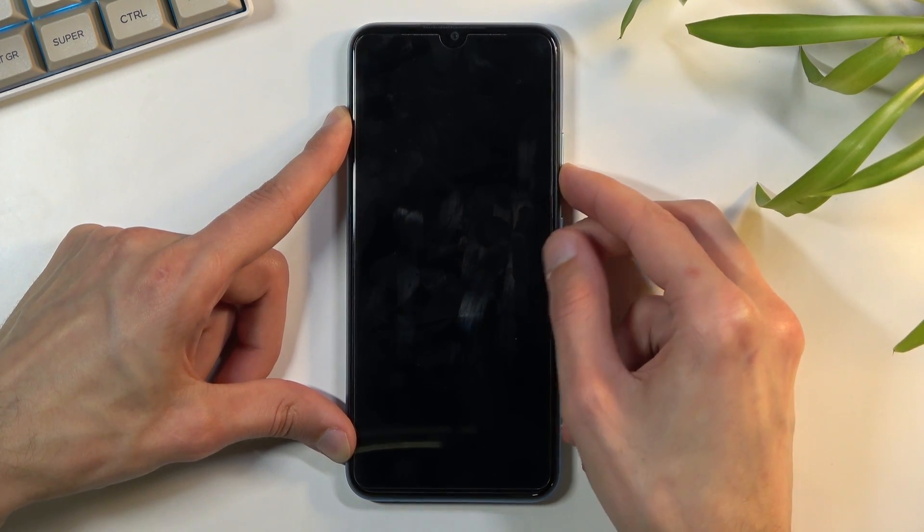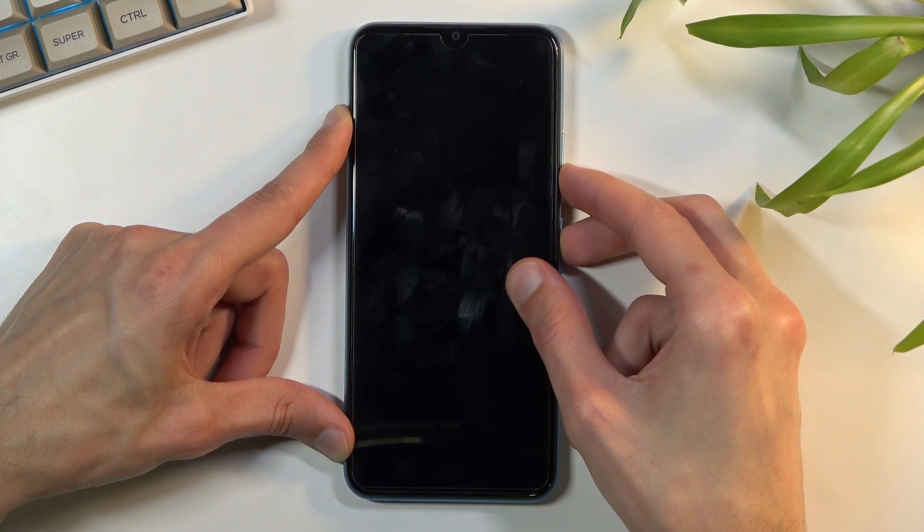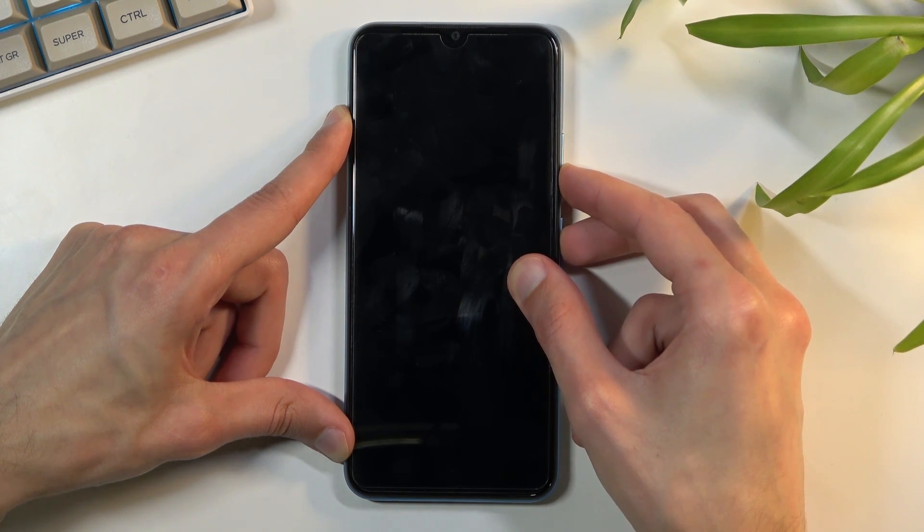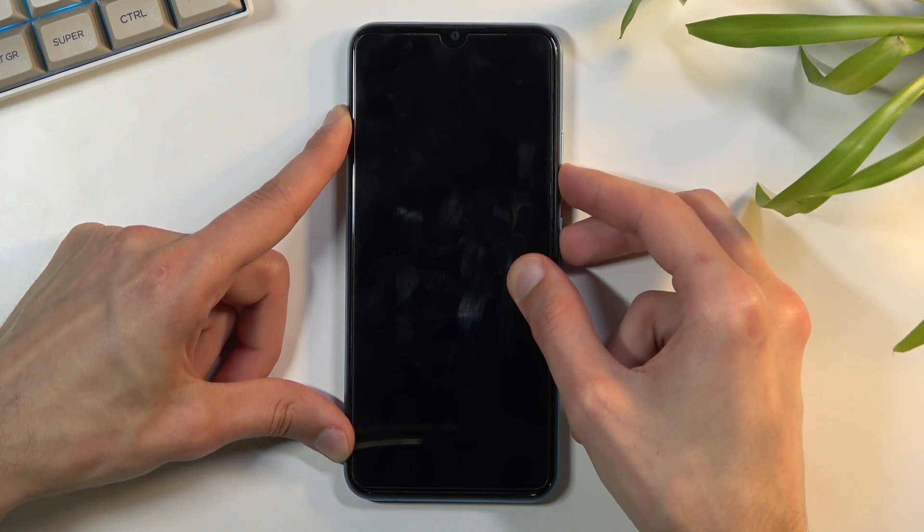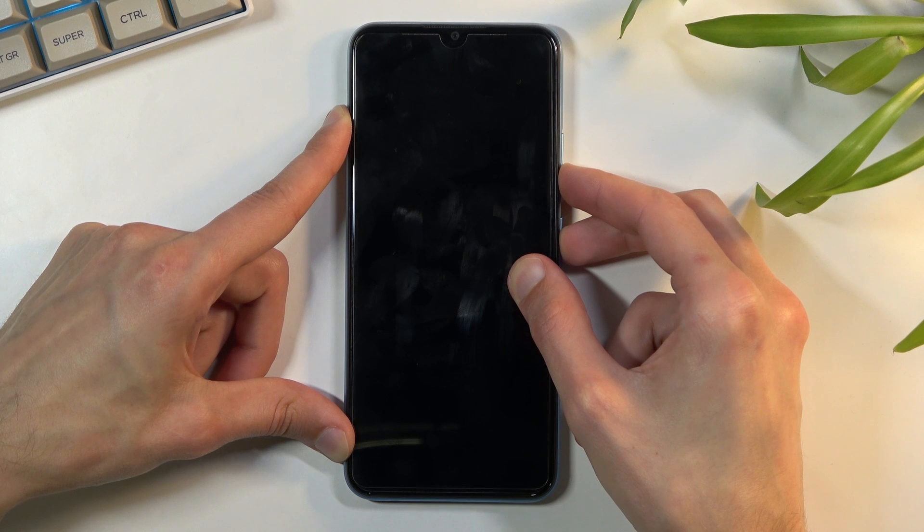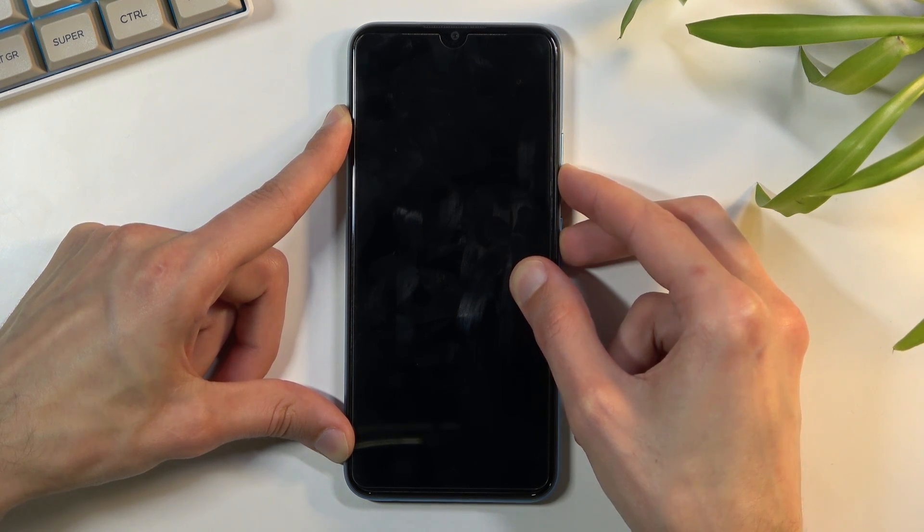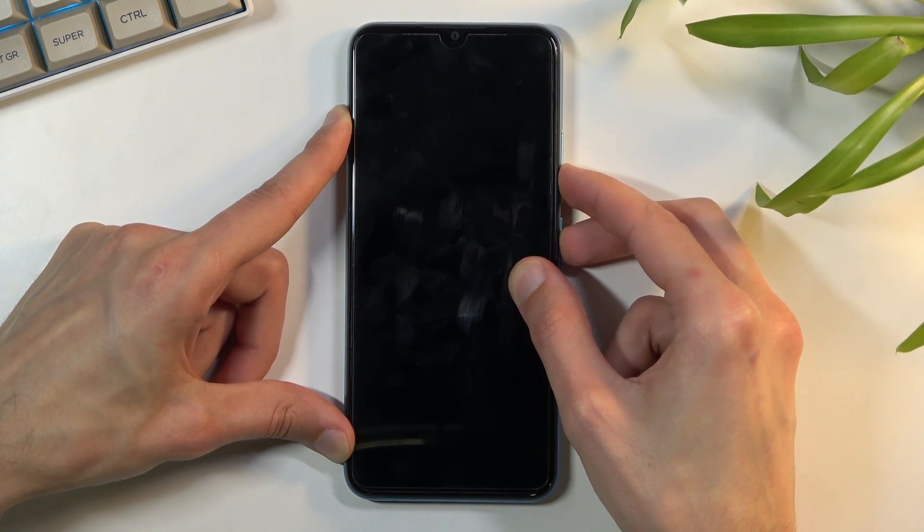We'll hold both of the keys till we see the Realme logo. Once you see it you want to let go of the power key but keep holding volume down.